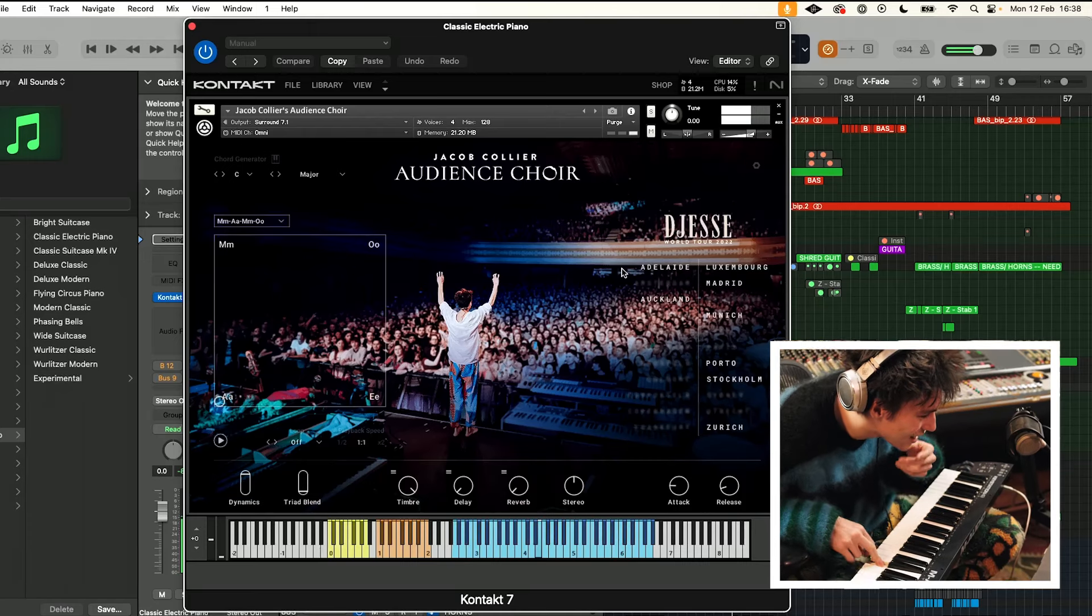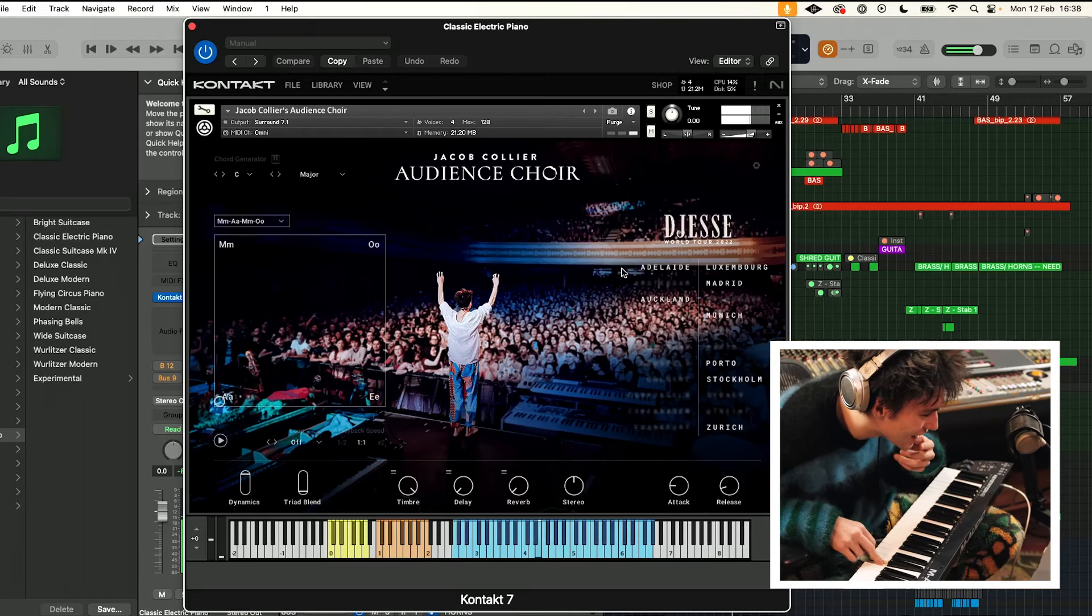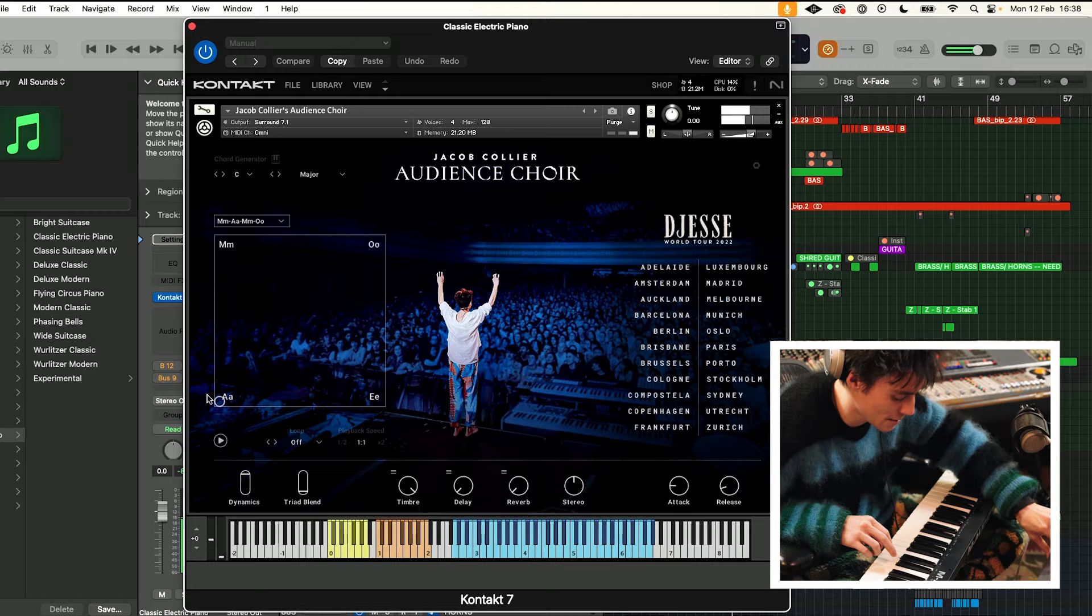Here's an E and right now there's a whole bunch of those cities that are singing. You can see those cities that are singing on the right hand side. Now I can move the vowel sound with this circle here.